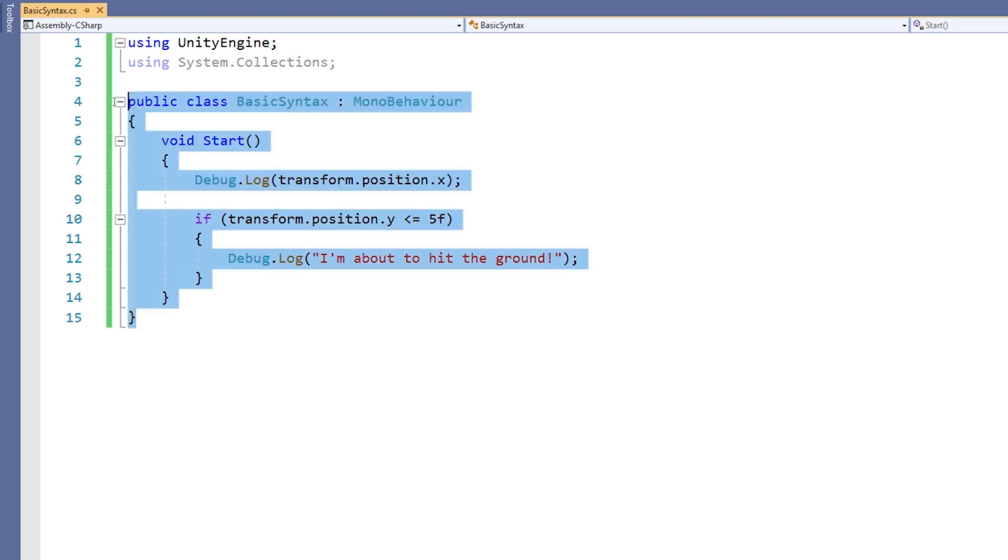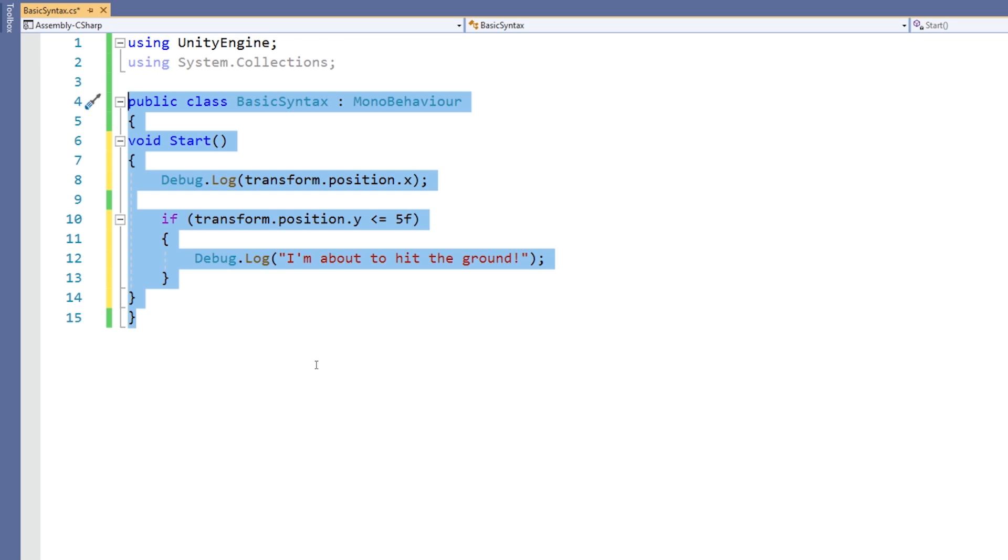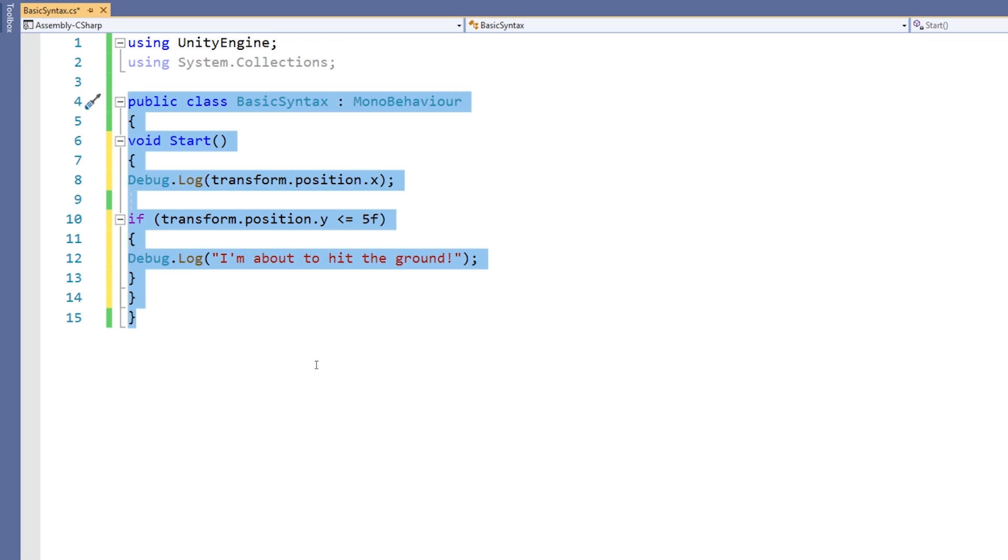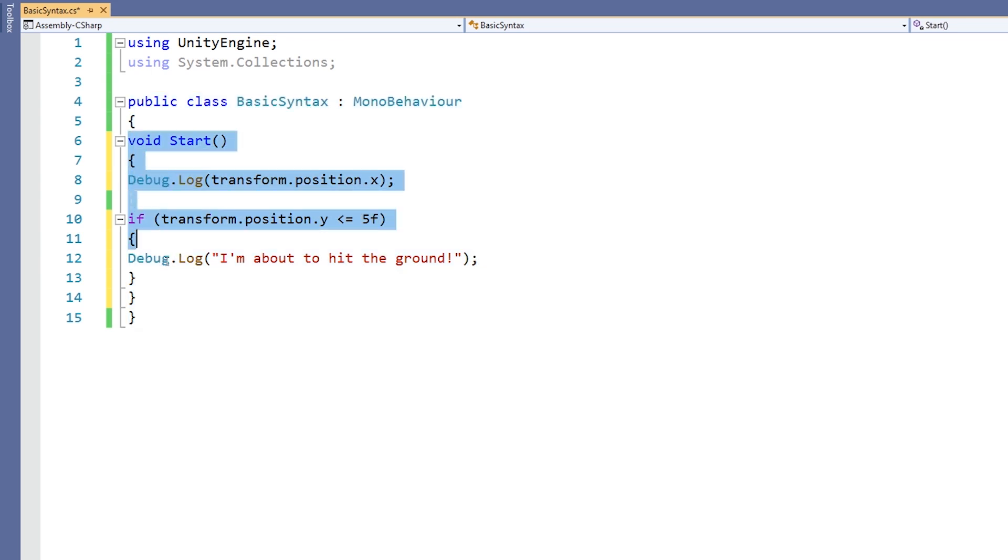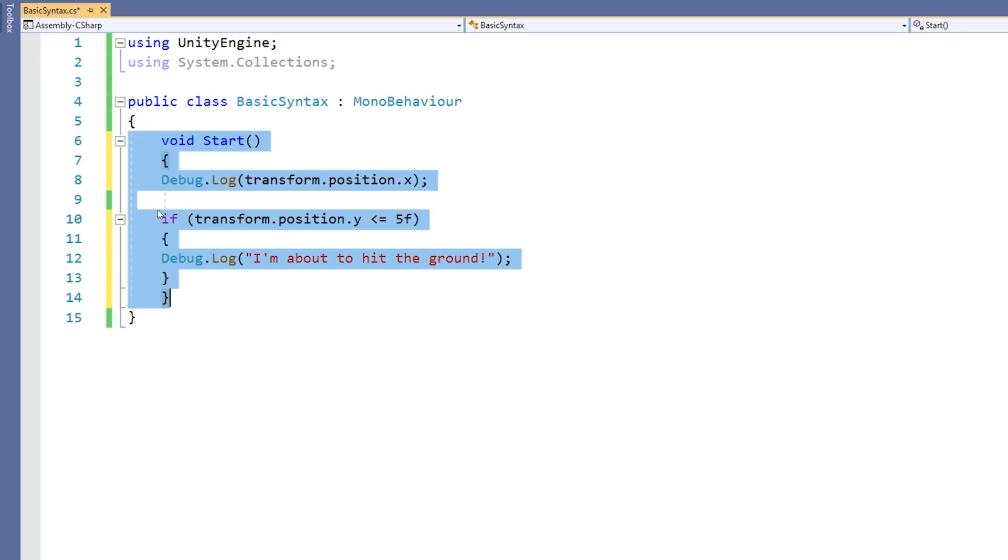But if I out-dent all of this code using shift and tab, we can do it a step at a time. So to begin with my public class statement declaration, it starts here and ends at the bottom. So I know that everything within it needs indenting by at least one. I'm using the tab key to do this.